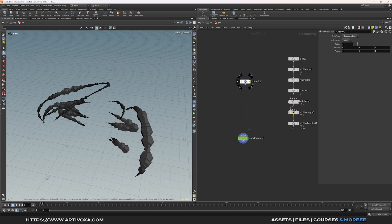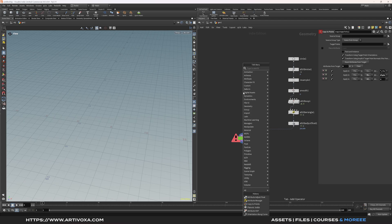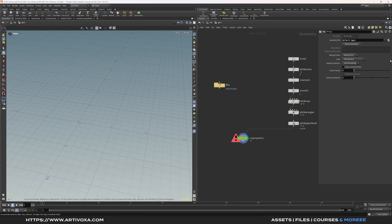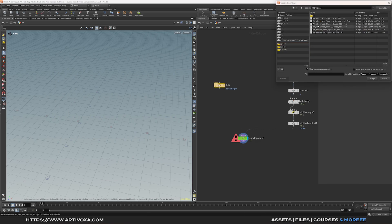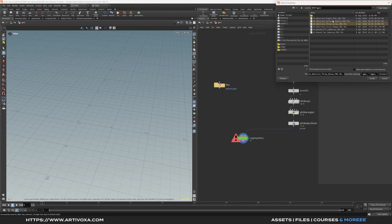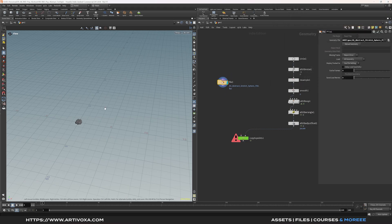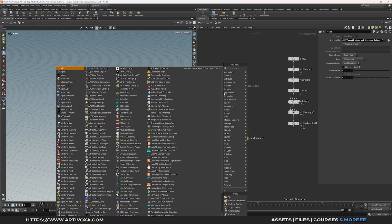Now let's replace this input geometry with some 3D models. Of course you can use your own 3D model, or you can buy the project file with a link in the description to get access to every 3D model, texture, light and so on. To add a 3D model you can add the file node. Here under my Geo folder I have some 3D models, and for the tutorial I will use 3 objects — but in the final scene I used 6 3D models. So let's import a couple of models.